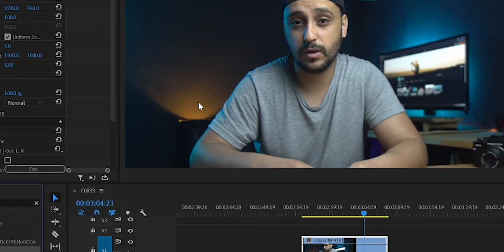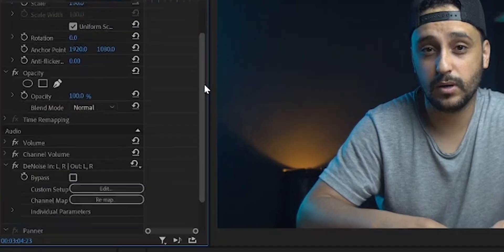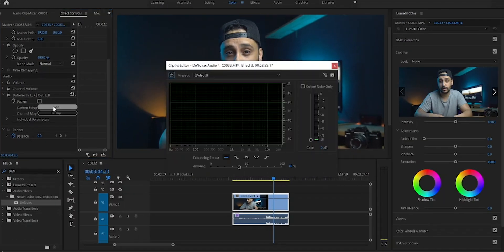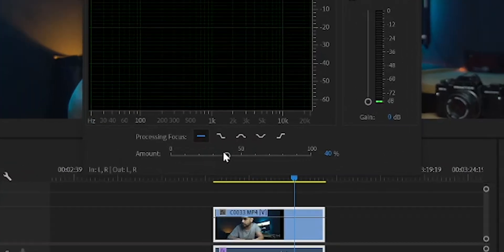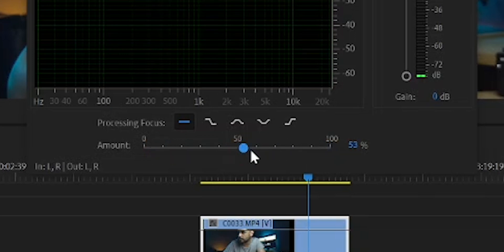Now let's go to the Effect Controls. Go to the audio section and click on Edit. The effect is very simple — all you need to do is drag that slider to the left or the right. The more you drag it to the right, the less noise you're gonna get; the more you drag it to the left,